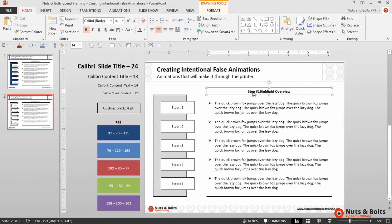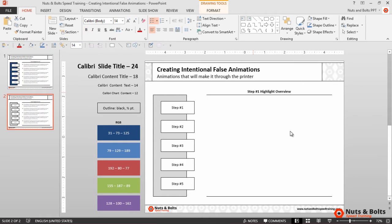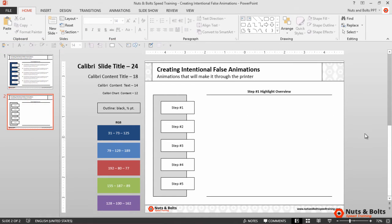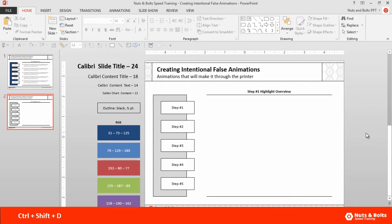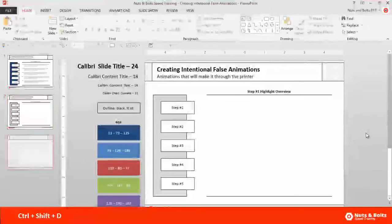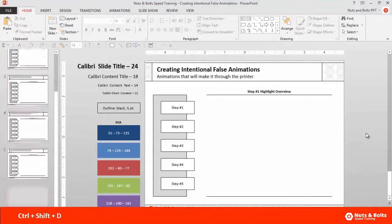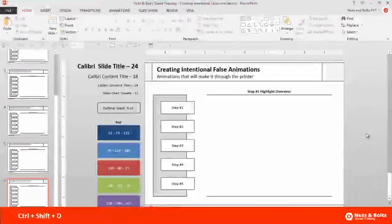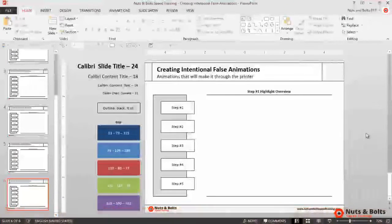Now to create the other slides I'll just press Ctrl+Shift+D on my keyboard one, two, three, four times so that I have six slides in total there on the left side of the screen.